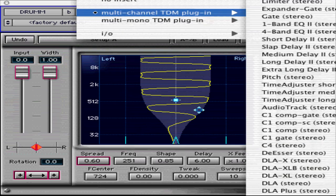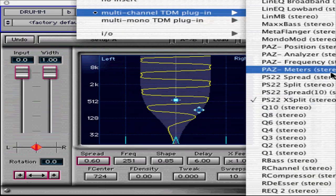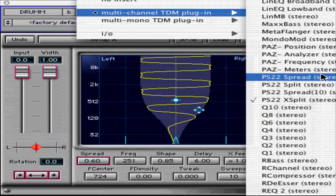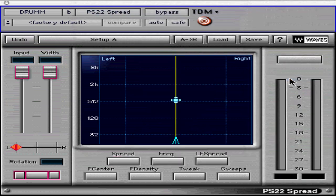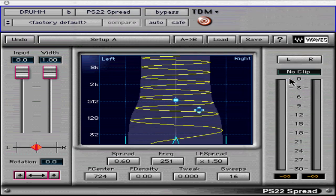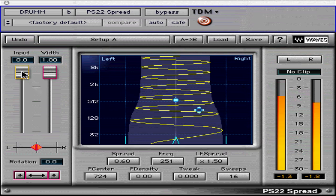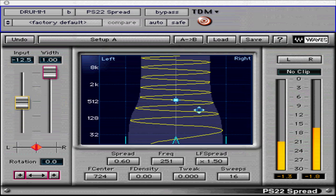Since PS22's Spread controls are the basic set common to all three PS components, we will use it to demonstrate one of its many uses. Dividing the controls into input and spread sections: the first input control is the gain fader, adjustable from digital 0 down to minus 24 dB, used to avoid digital clipping while using PS22.